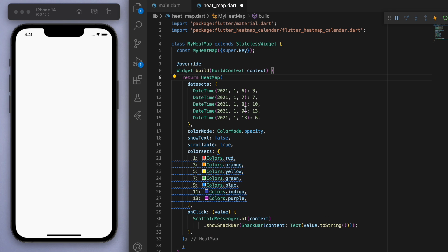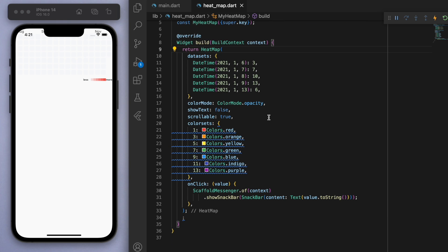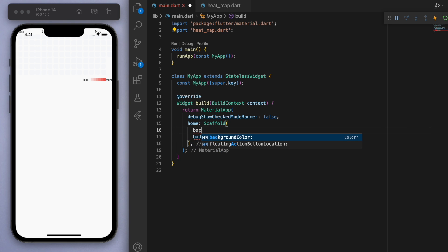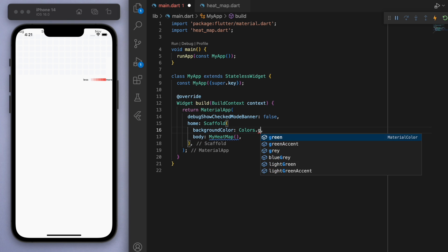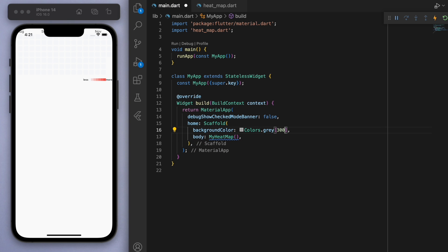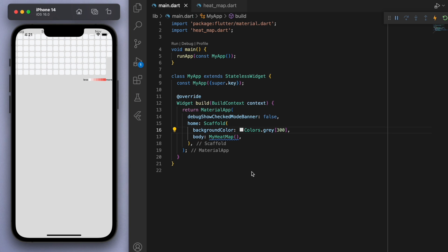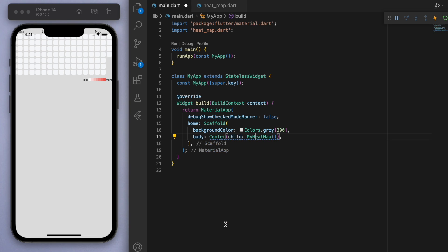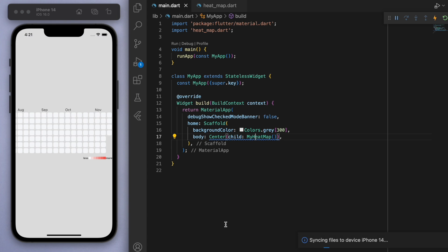So it looks like it's kind of hard to see. And I think that's because my background color is too white. So let's come to our scaffold and let's just change the background color to sort of gray. Sweet. So it looks like our heat map is there. And I'm just going to center it real quick so we can see it properly.